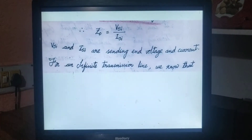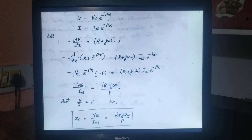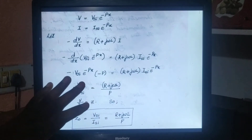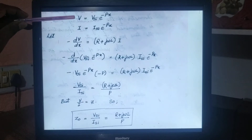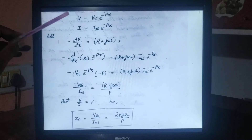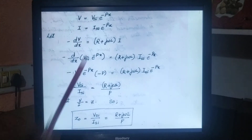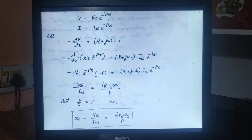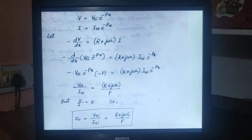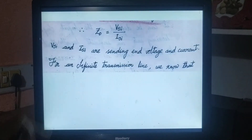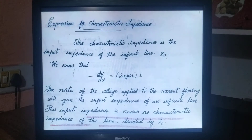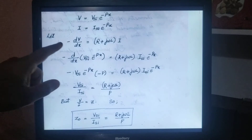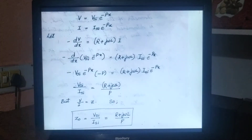For an infinite transmission line, from the concept of the transmission line equation, we have taken these V and I equation references. V is equal to VSI e power minus PX. Similarly, I is equal to ISI e power minus PX. These two basic equations are taken from the transmission line equation concept. With reference to that, we are considering that minus dV by dx is equal to R plus j omega L into I.